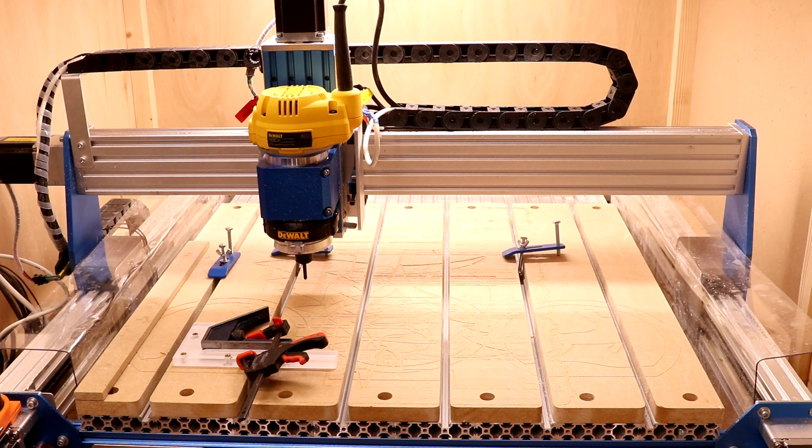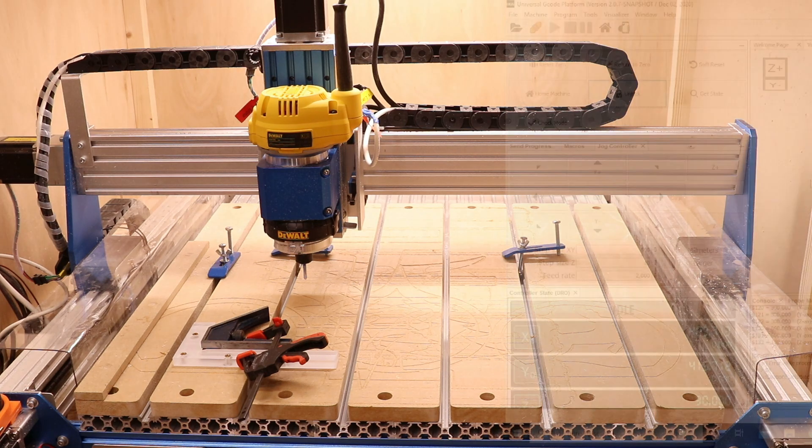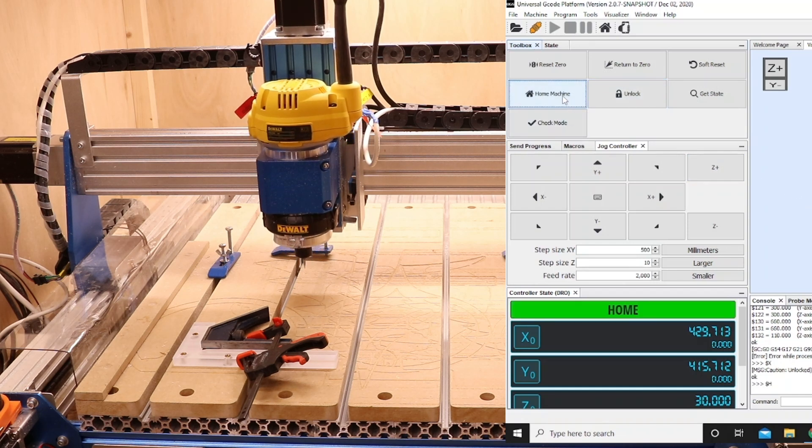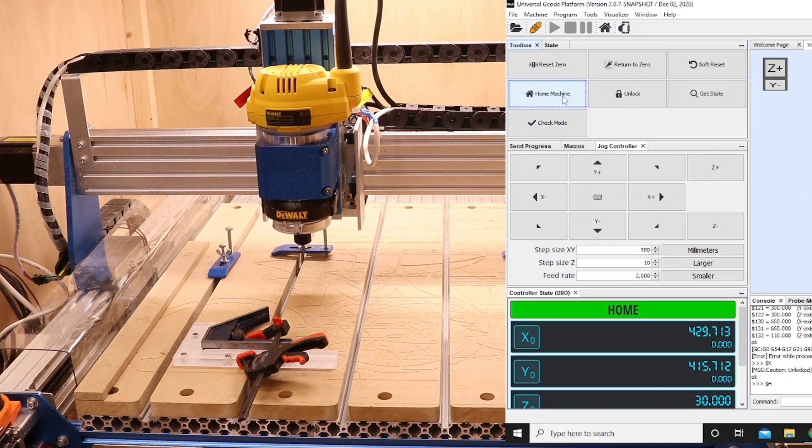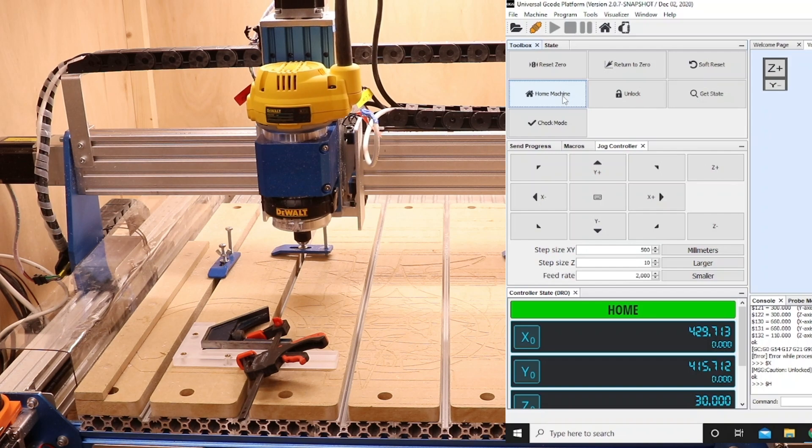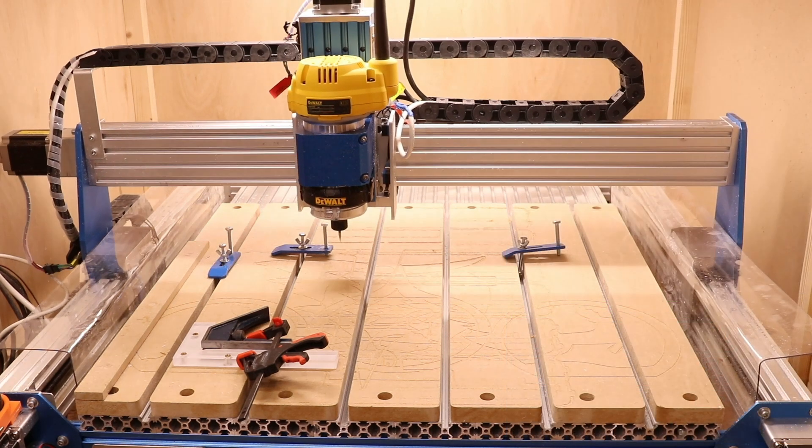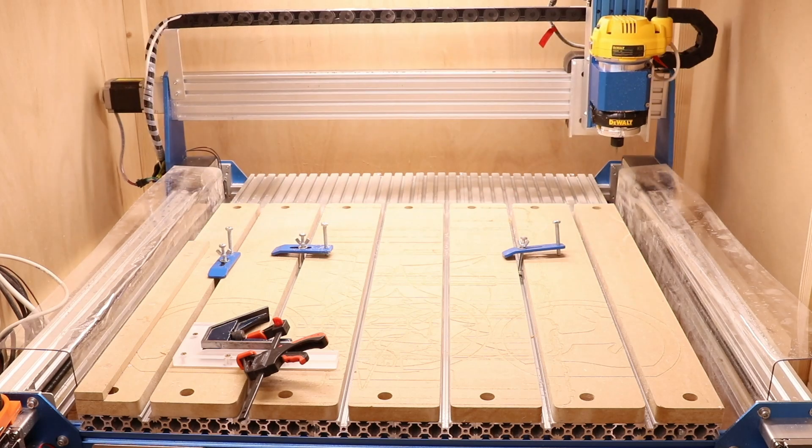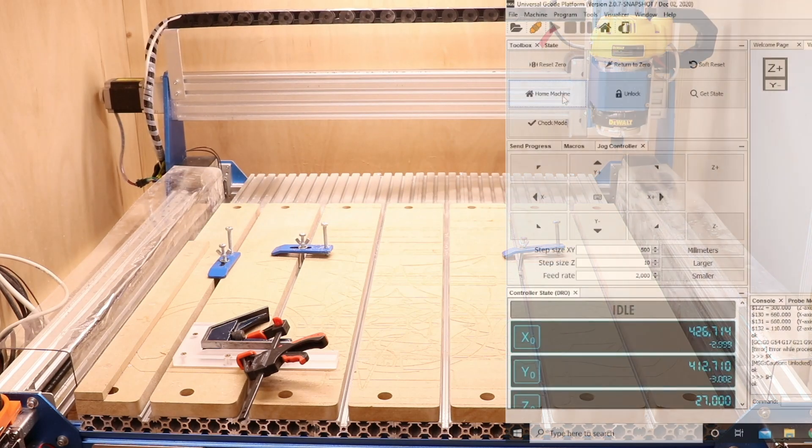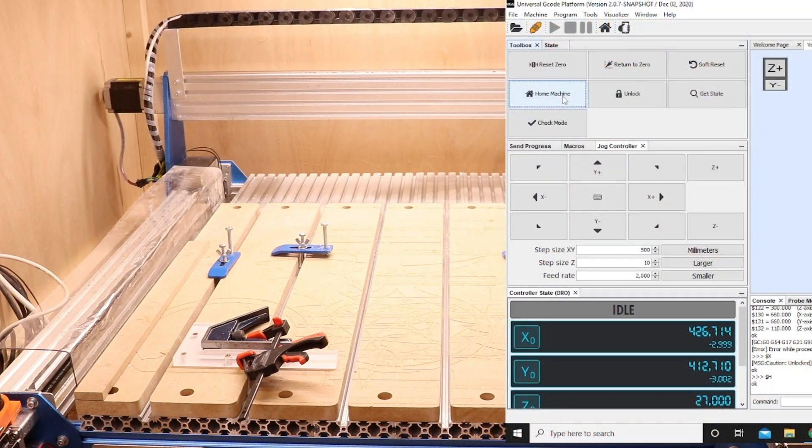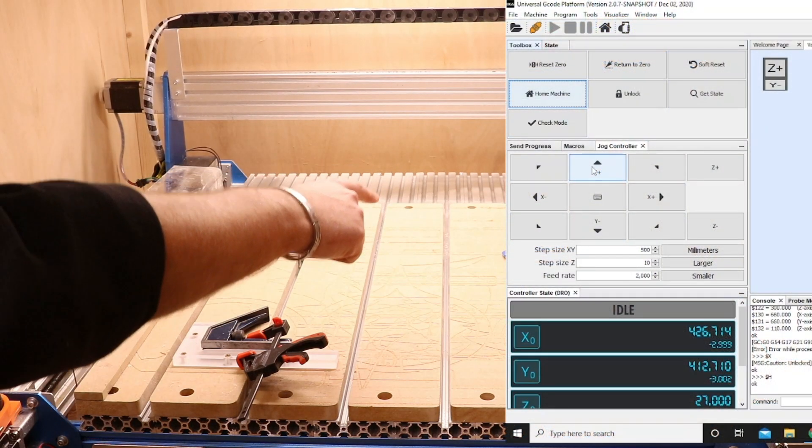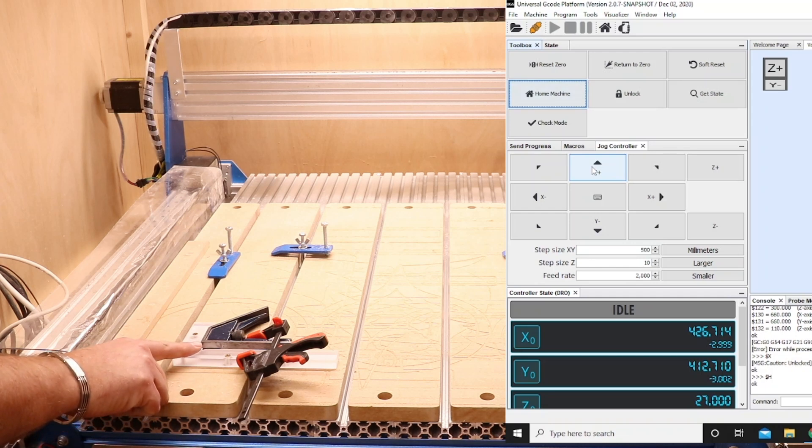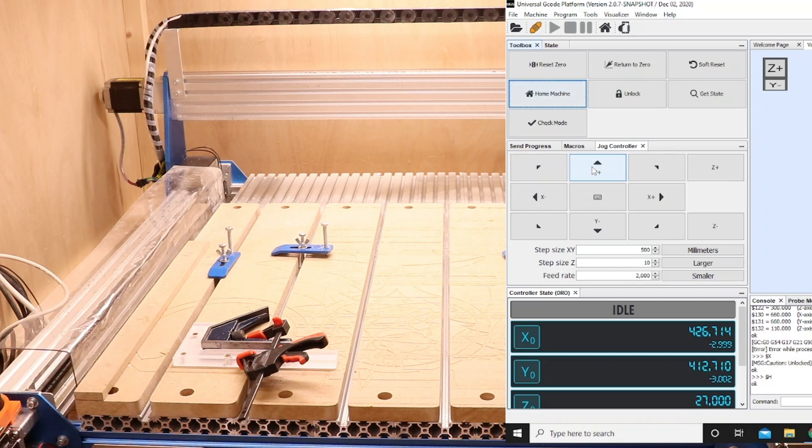So as discussed, the first thing we'll do is home the machine to get that fixed position. So with the home incomplete, we're now going to work our way back over to get the bit basically on top of this corner here as close as possible.